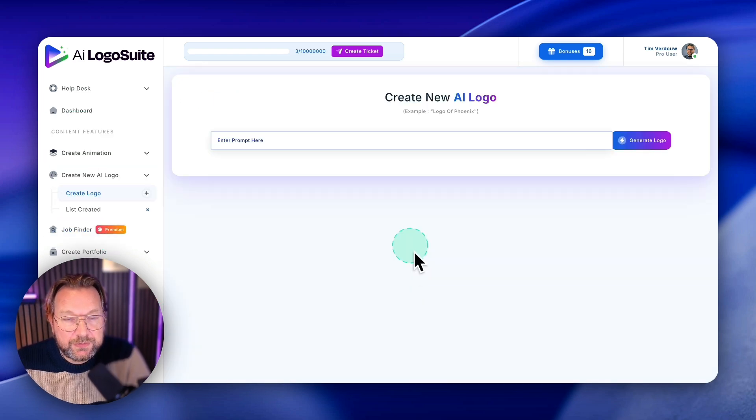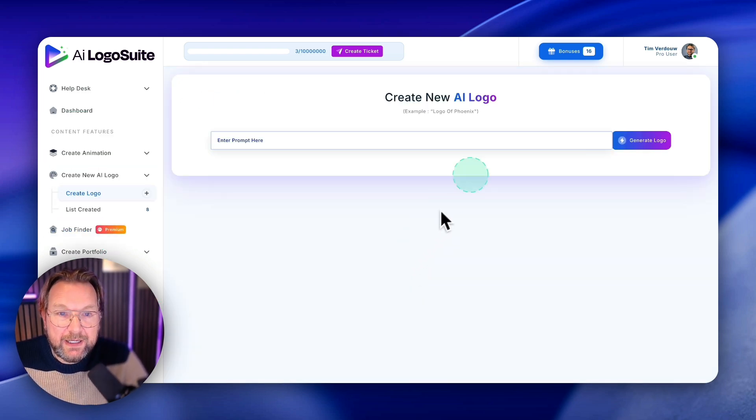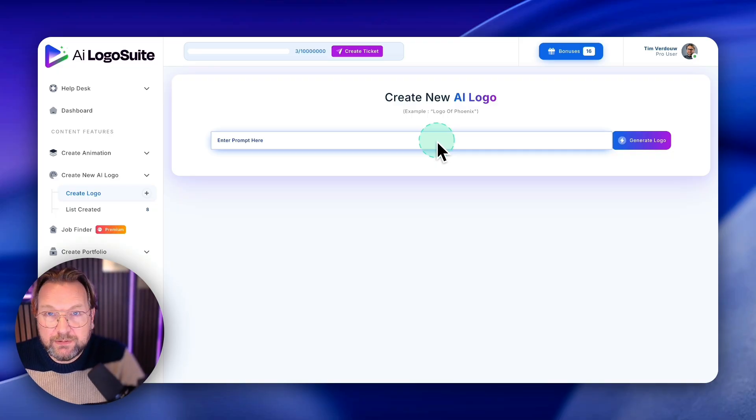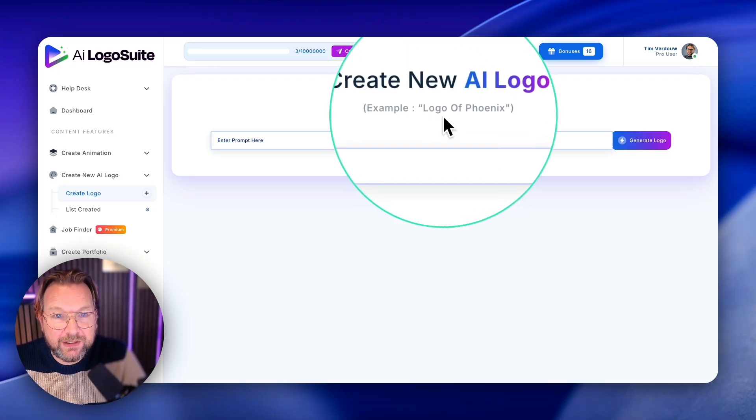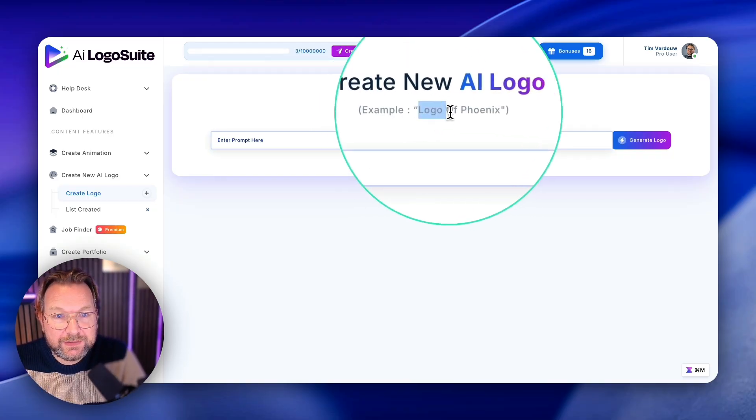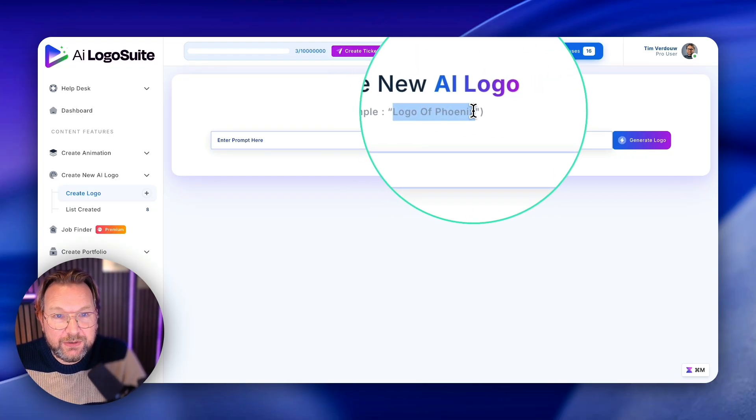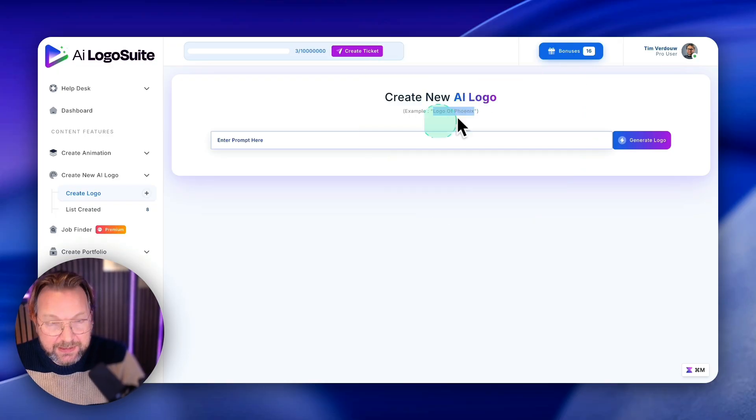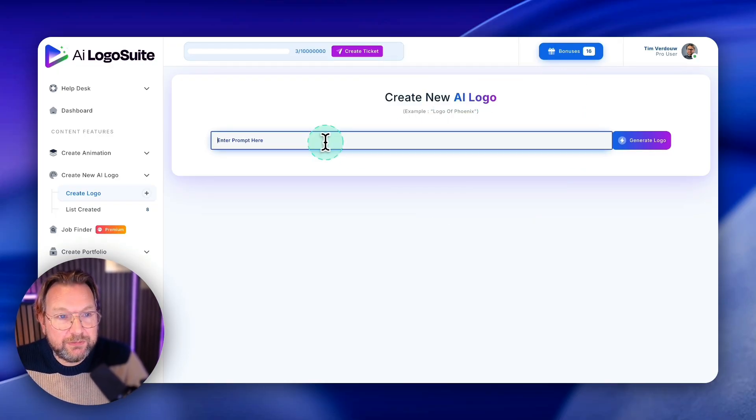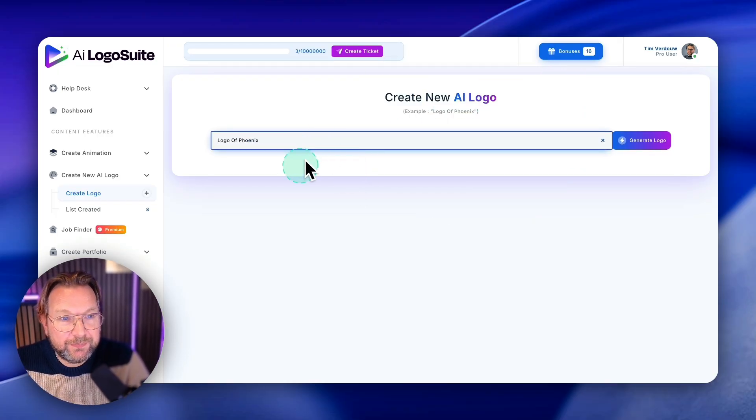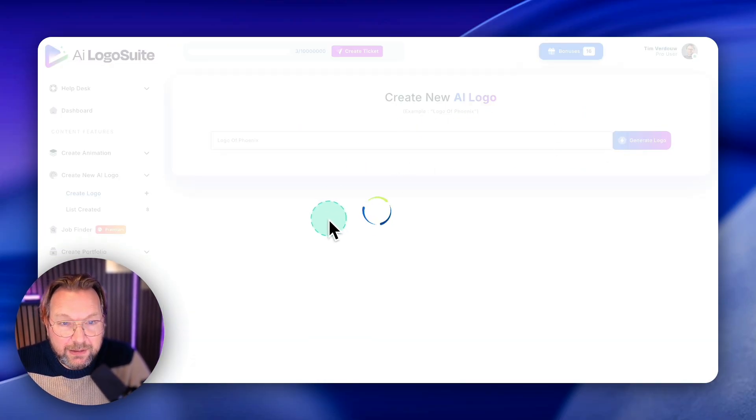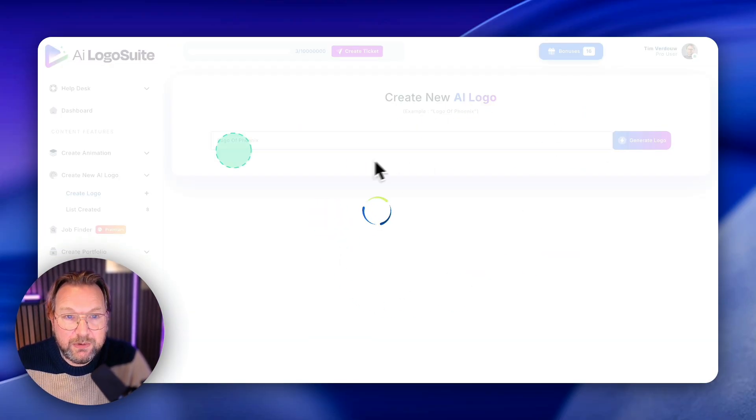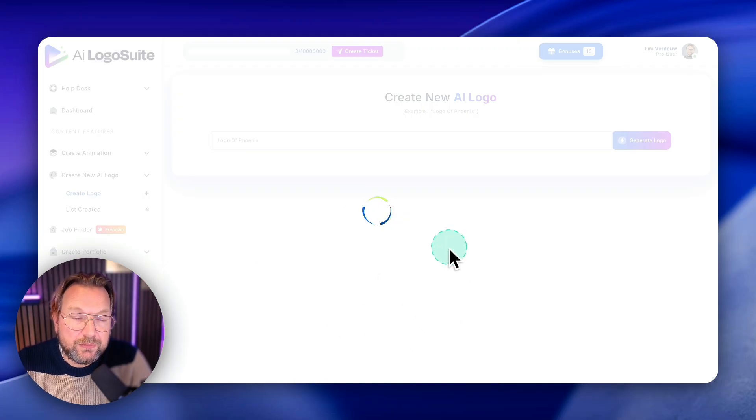So on this page you only have to type whatever logo you like to create. So for example, here it says logo of a phoenix. You could do something like this here, logo of a phoenix, and you click on generate logo and it will generate the logo for you.